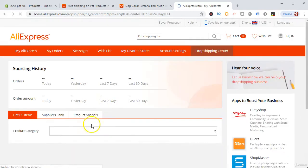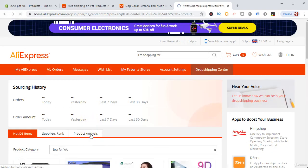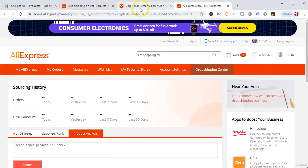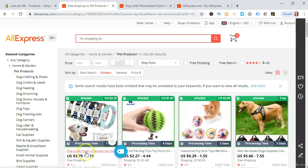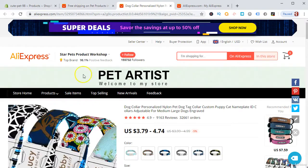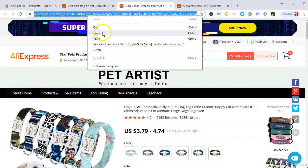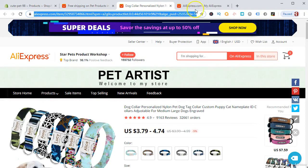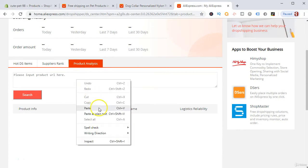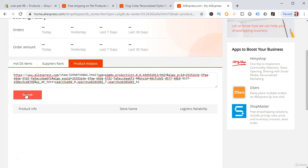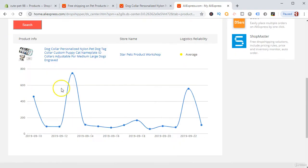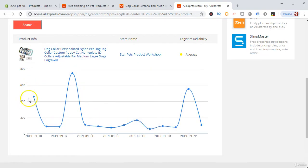Go to the Dropship Center, then go to Product Analysis. Whichever product you have selected — for example, the dog collar puppy engraved — copy the product link from AliExpress, paste it into the Product Analysis tool, and click Search. It will show you the current trends of the product. Right now you can see this product is on a downward trend.